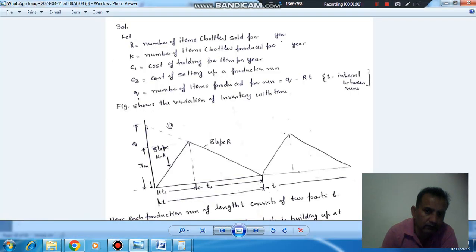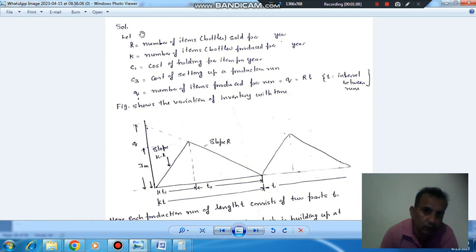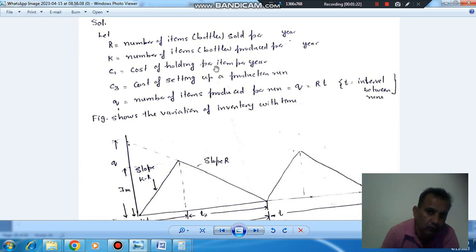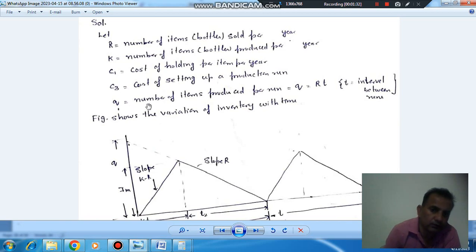First of all, we have to derive the expression for economic load size — the lot size that will minimize the cost. Let R be the number of items sold or consumed per year, K be the number of items produced per year, C1 be the holding cost per item per year, C3 be the cost of setting up a single production run, and Q be the items produced during that run.